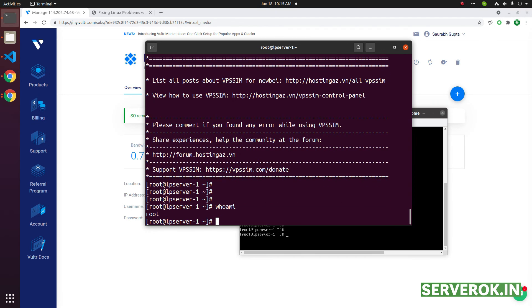That is all you need to do to reset the password in Vultr VPS. Hope you enjoyed the video. If you like the video, please subscribe for more videos like this.